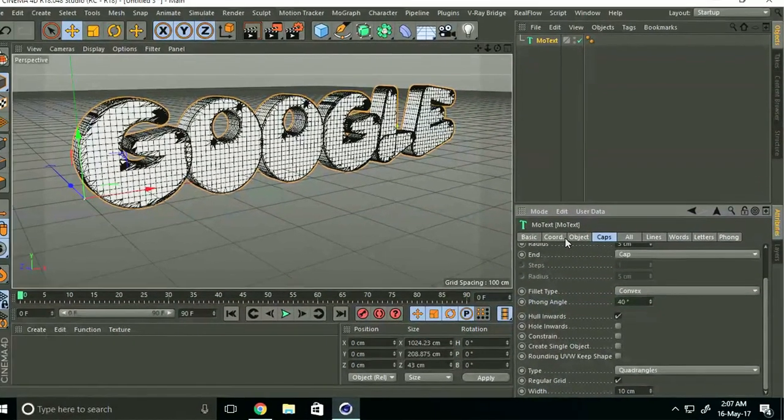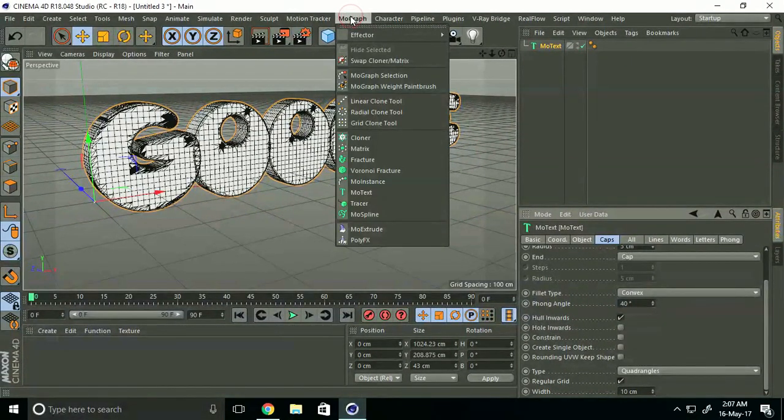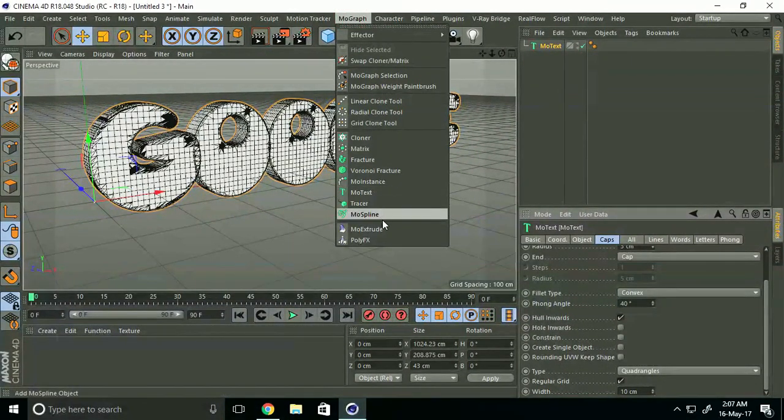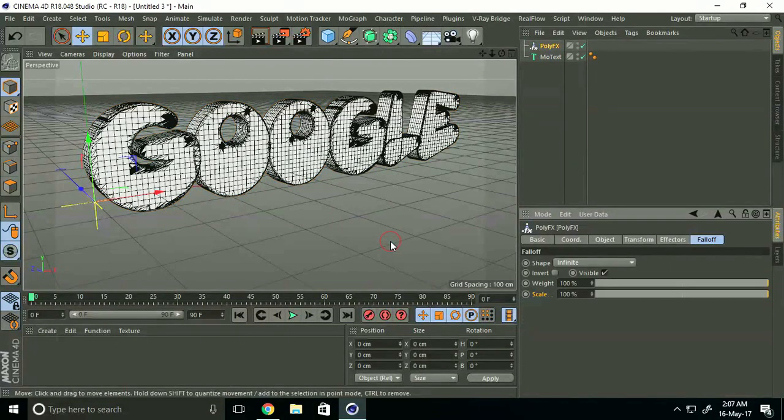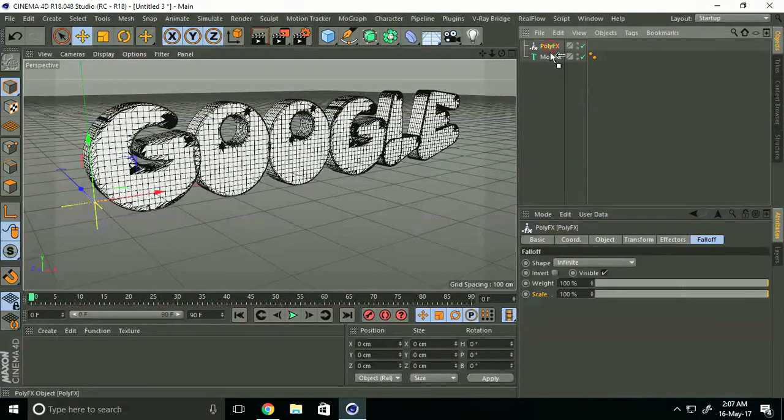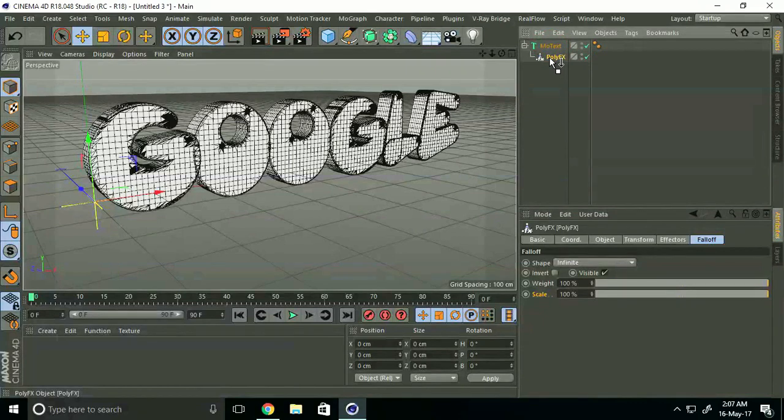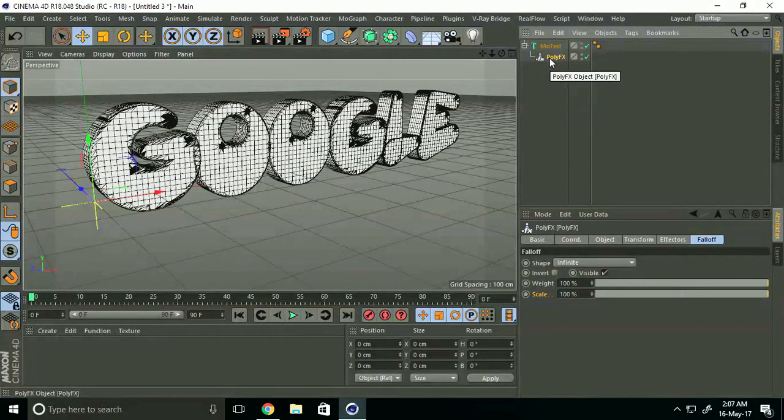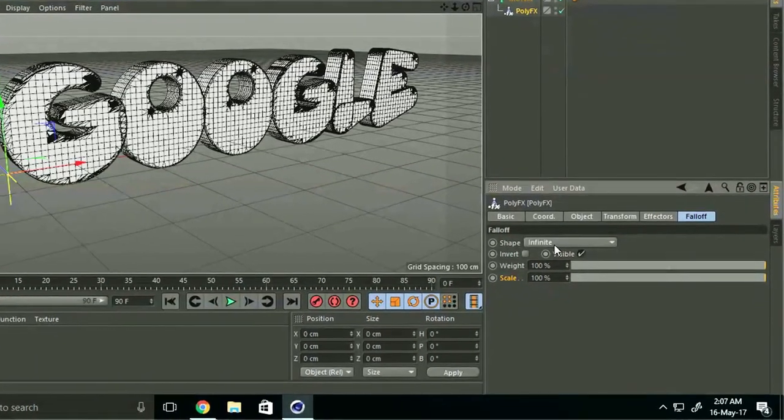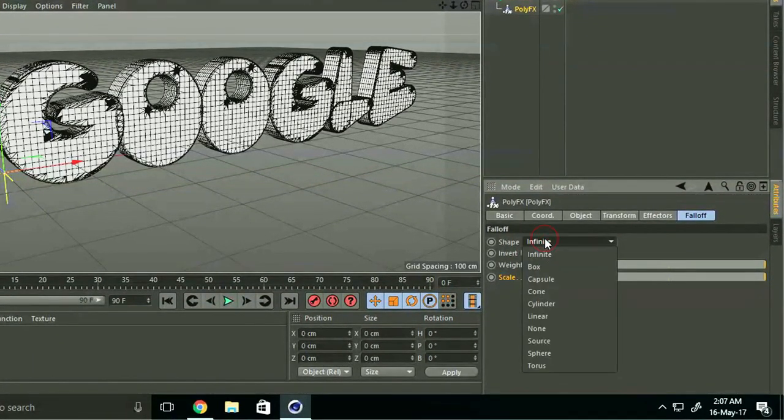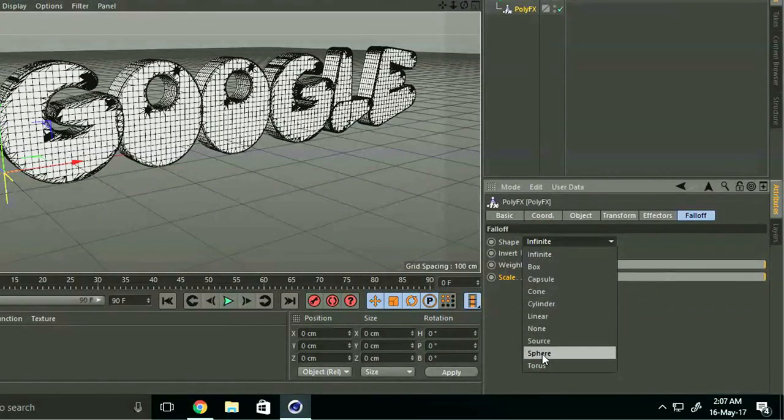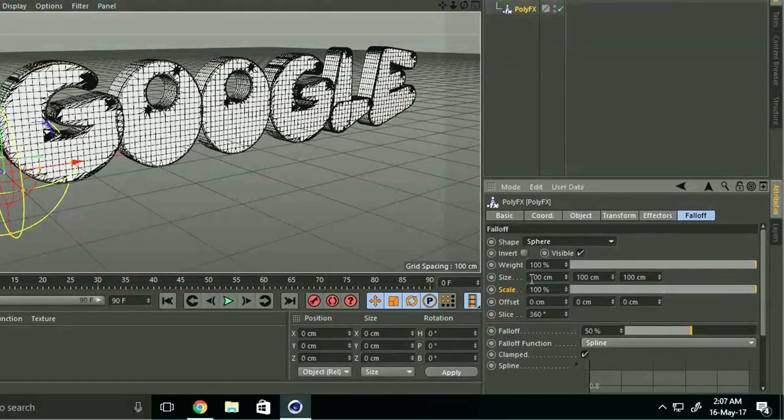Now go to MoGraph and select PolyFX. Make it a child of the text. Go to Falloff and Shapes, select Sphere, and click Inverse.